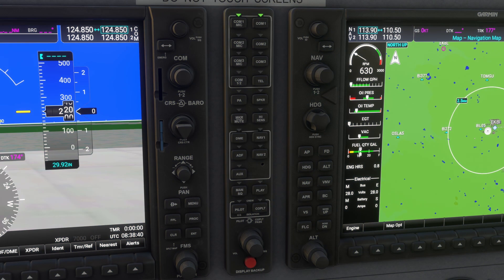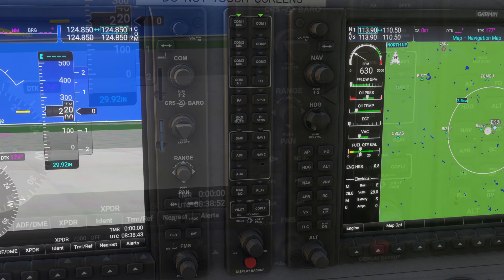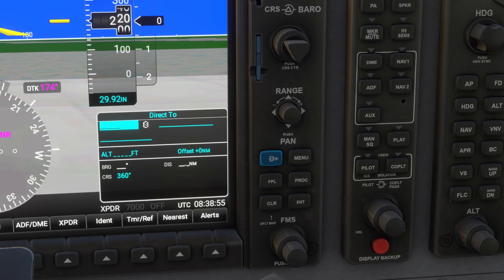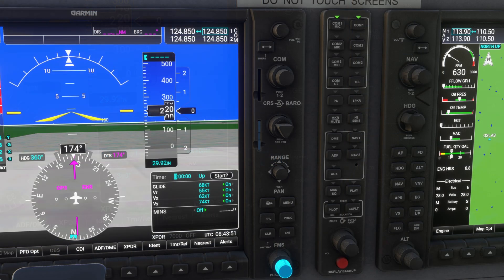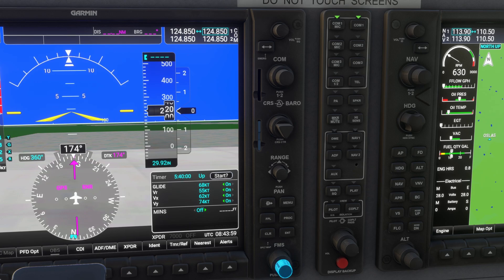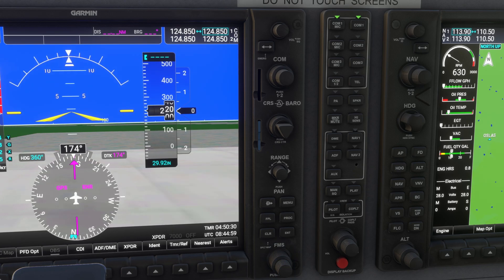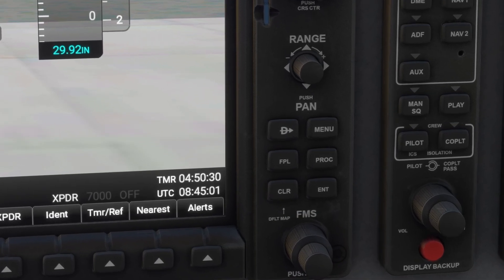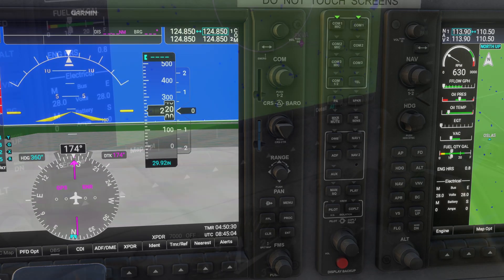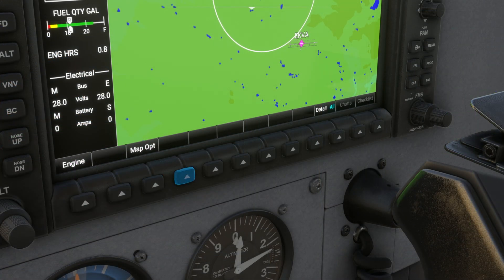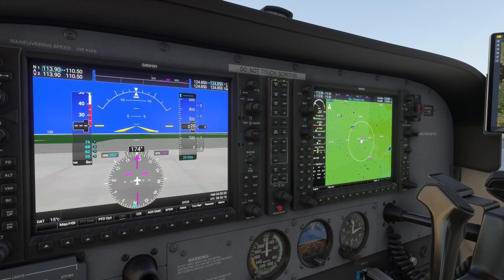Let's take a closer look at the buttons and controls around the PFD and MFD. The direct-to button allows quick navigation to a waypoint. The FMS knob is used to navigate menus and enter data — rotate the small knob for fine tuning and the large knob for major adjustments. Above that you'll find the CLR button, which cancels entries, and the ENT button, which confirms them. Along the bottom of the displays, you'll see soft keys that change depending on the current menu. These controls are consistent between the PFD and MFD, so you can quickly switch between navigation, engine monitoring, and other functions.